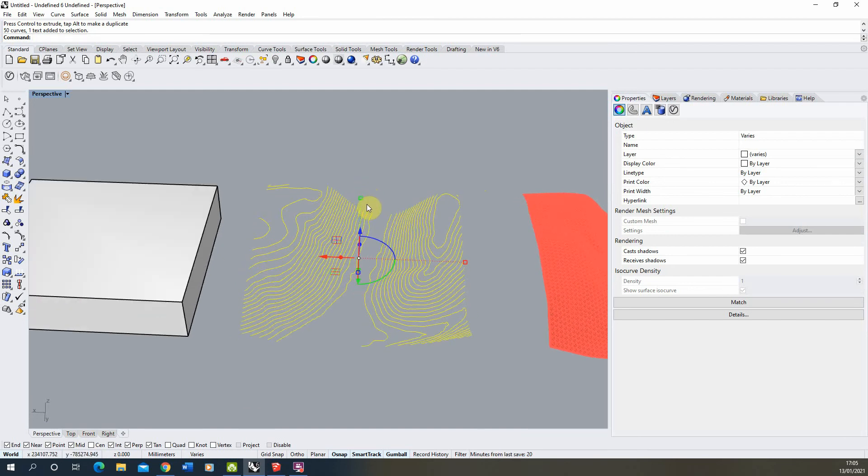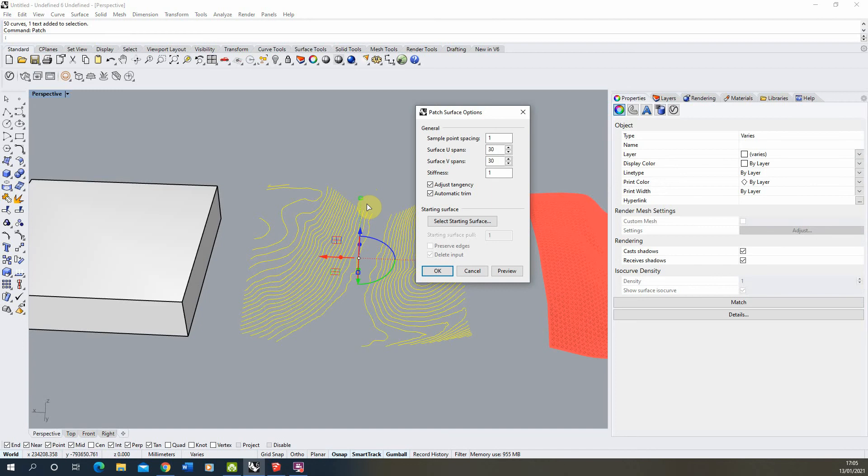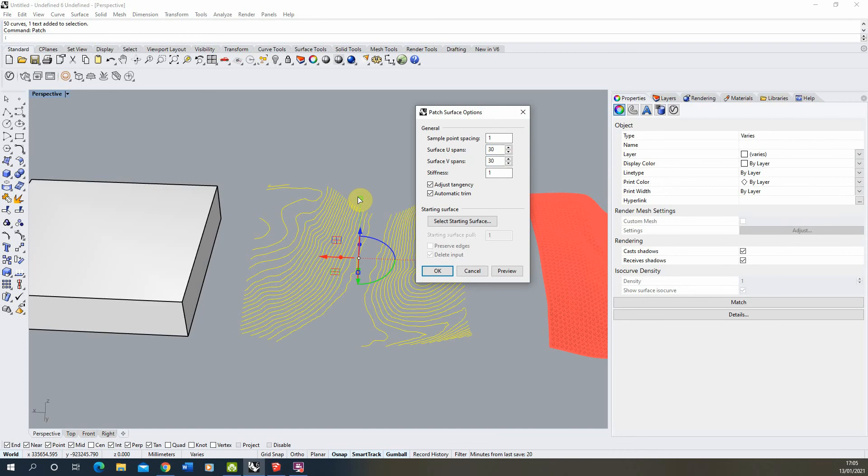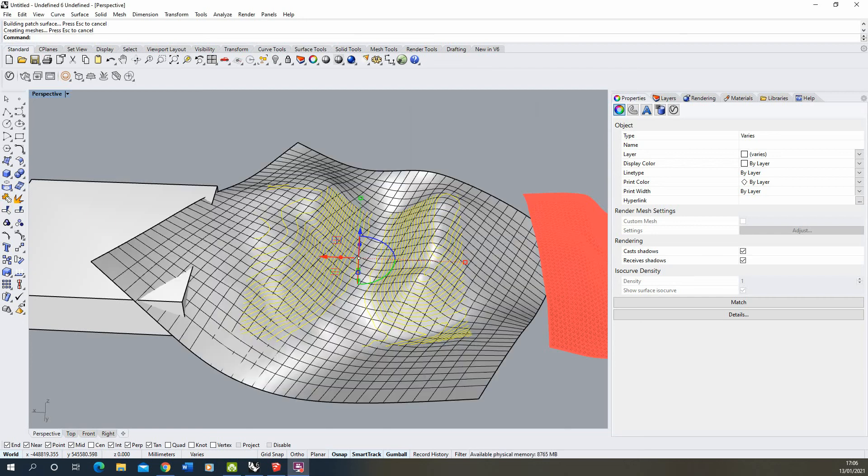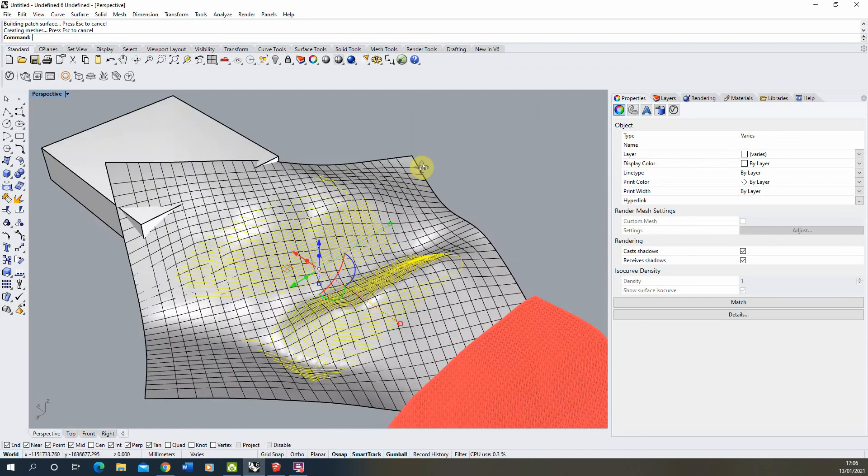If we select our lines, type in patch, and then under the patch value the surface U and surface V spans will dictate how accurate this patch is. For this particular one I'm going to go 30 by 30 for this and we'll see how it comes out. If it needs to be more accurate you can just up each of those values to give yourself a more accurate surface. Then just hit OK and same again this might take a bit of time if you've got quite complicated geometry.